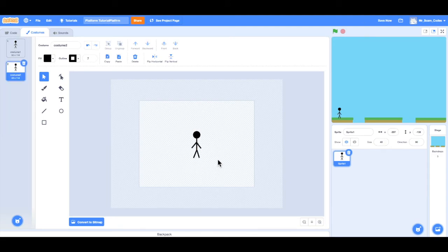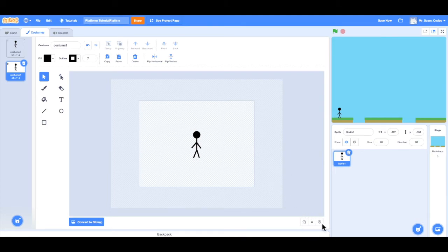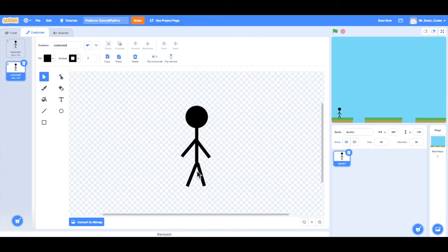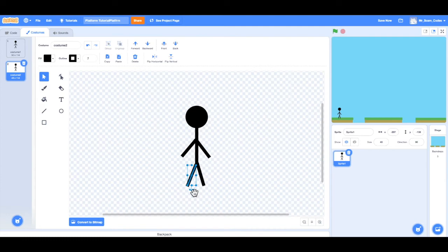And then also a good tip, sometimes it's hard to select the different body parts. So if you go down to the bottom right over here, you can zoom in. Bring it a little bit closer. That'll make it easier to edit your character.